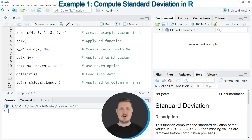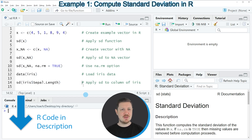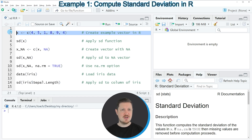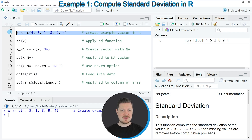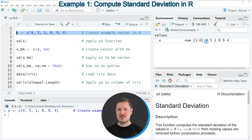In the first example of this tutorial I will calculate the standard deviation of a vector object. For this we first need to create an example data object, as you can see in line two of the code. If you run this line you can see at the top right of RStudio that a new data object appears called X, which contains six numeric values ranging from one to nine.